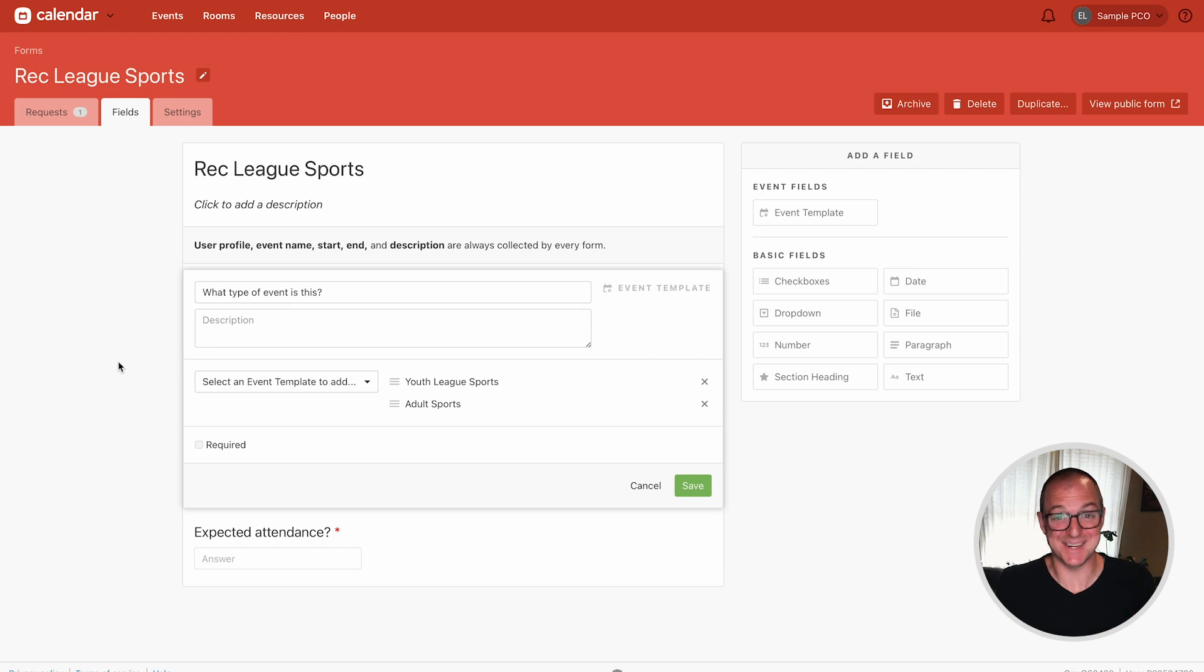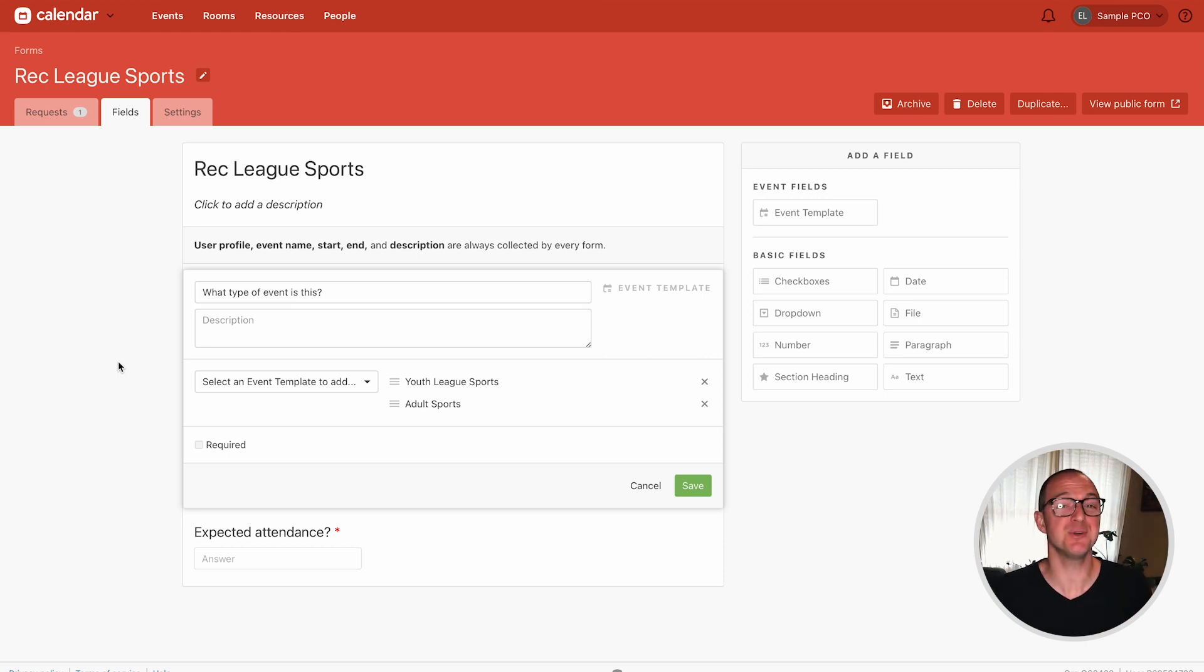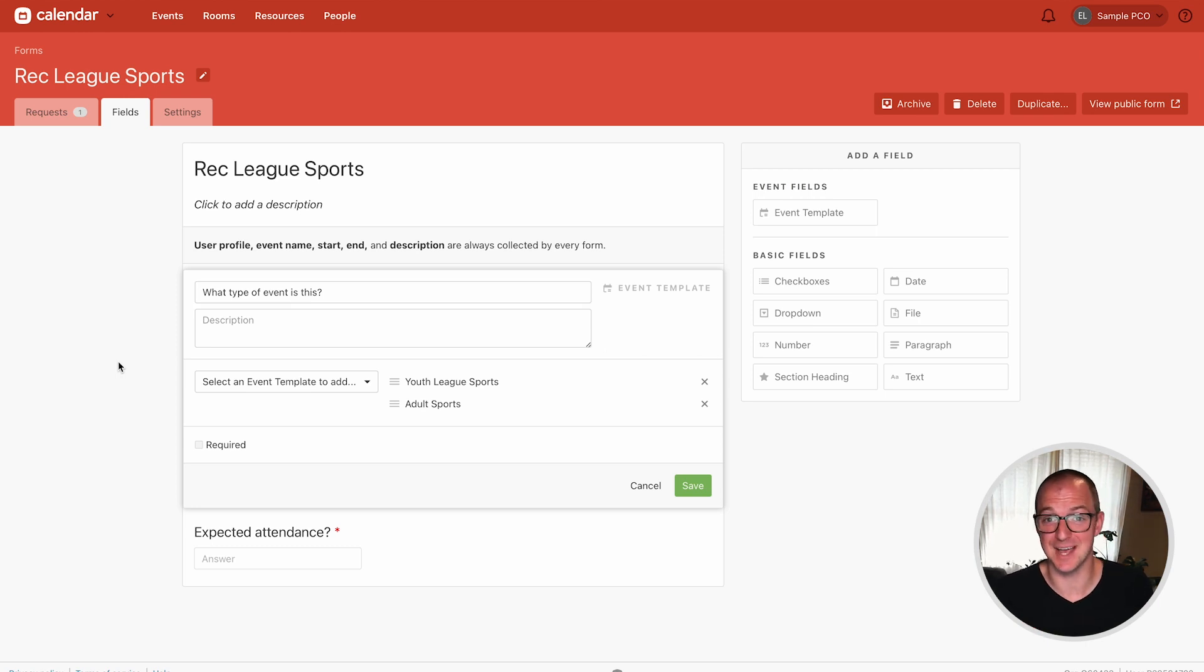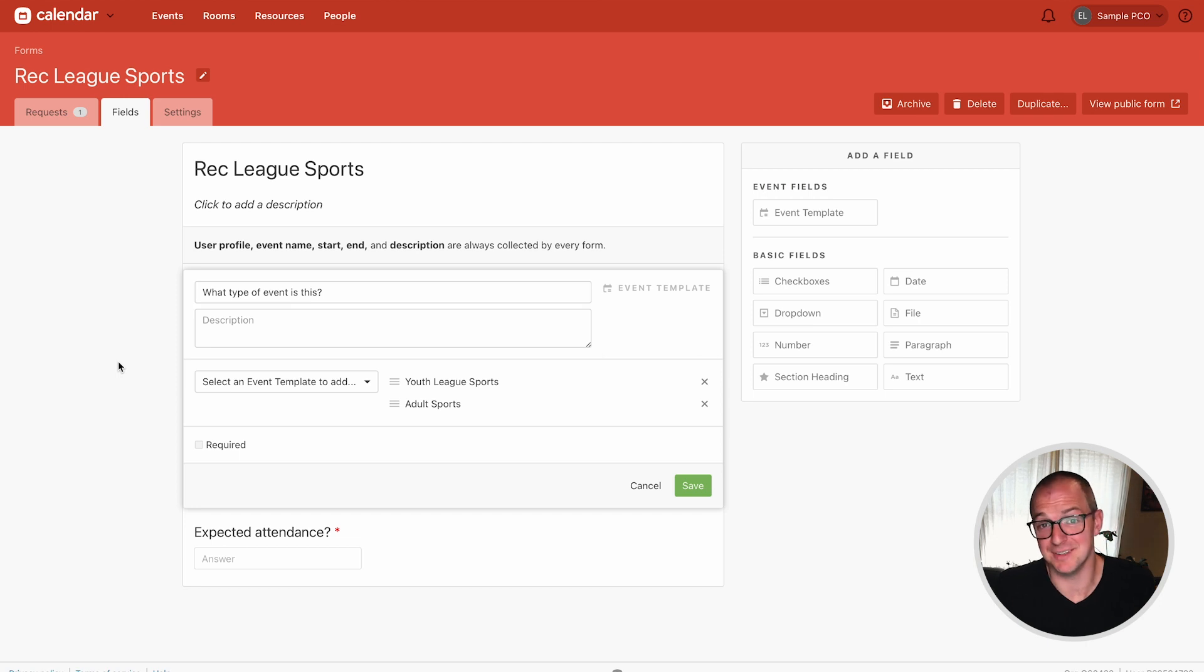Oh my gosh if you guys start using event templates and request forms it's going to supercharge your calendaring. It's going to save you so much time so that you won't be clicking around the calendar admin and you can go and get a cup of coffee and some donuts or something.